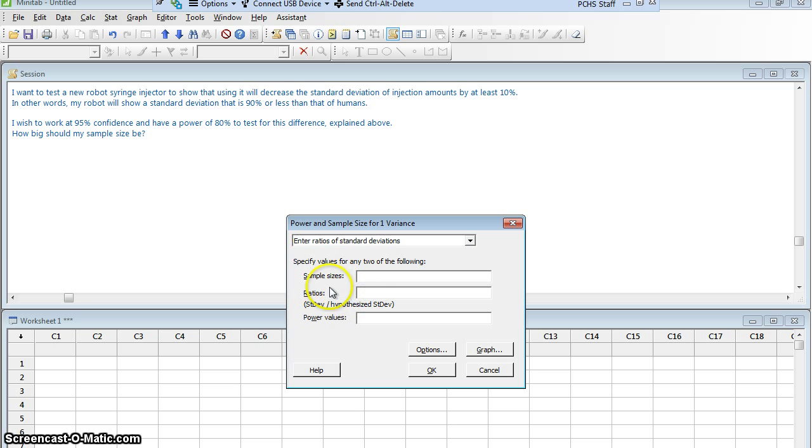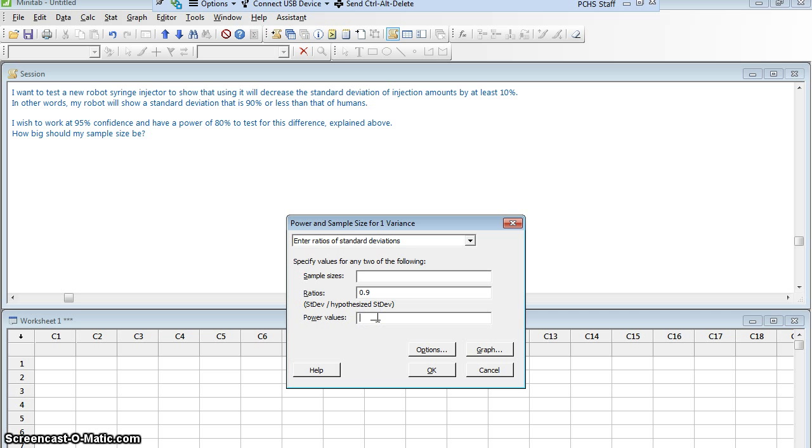The ratio I'm looking for is I want it to be 90%. So I'm going to write that as 0.9. I need to put it as a decimal. And my power value is going to be 80%, 0.8.